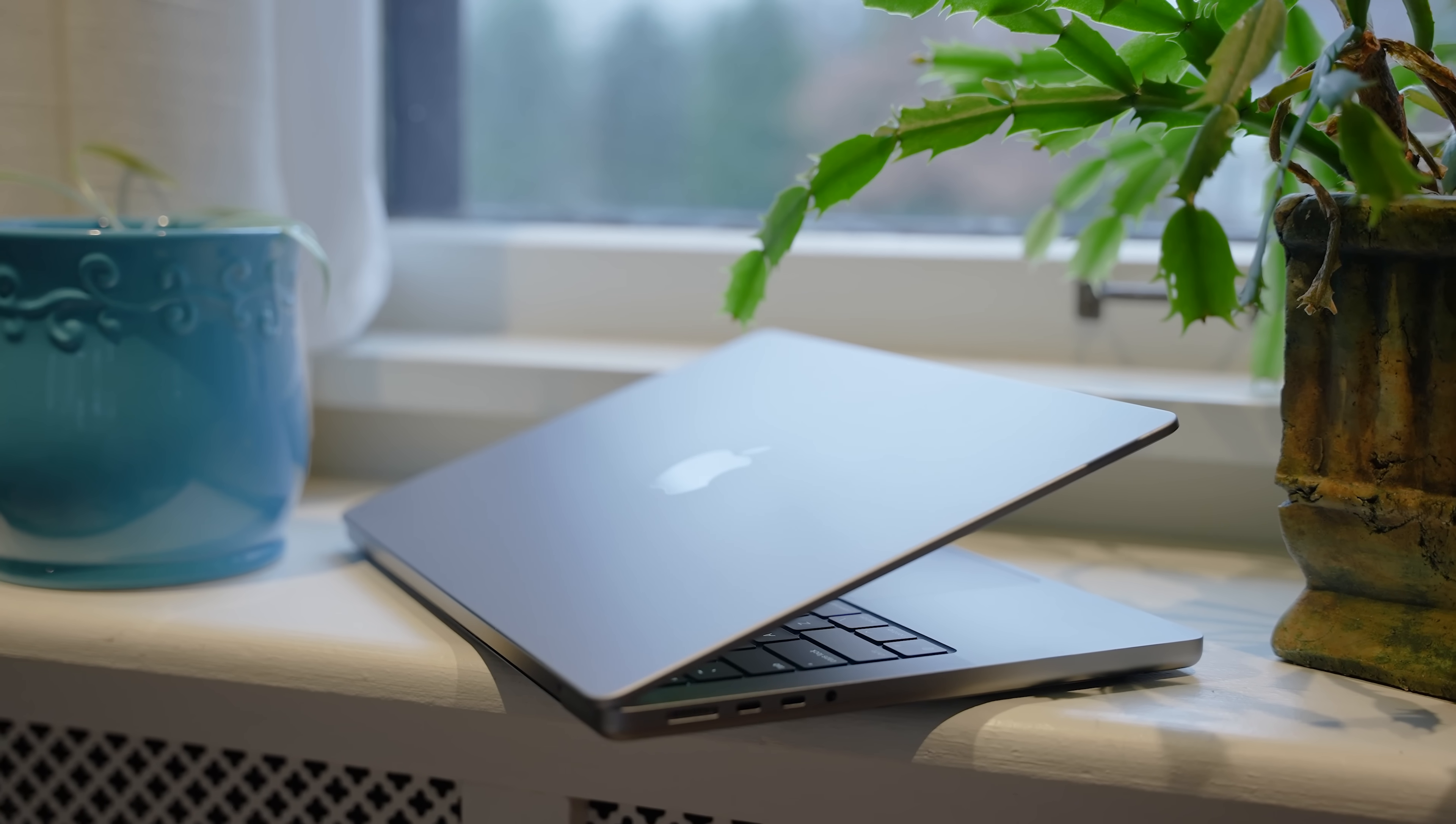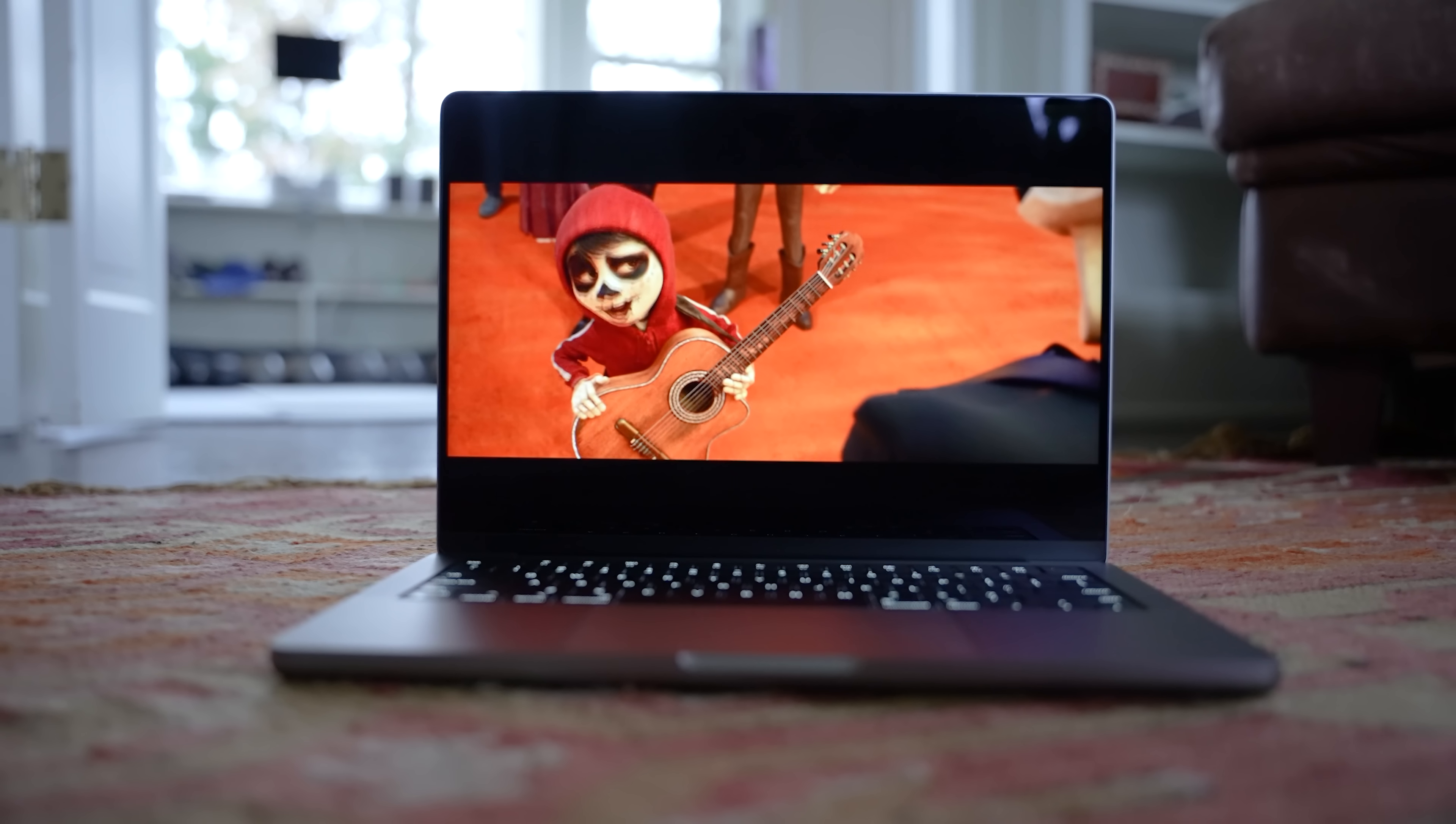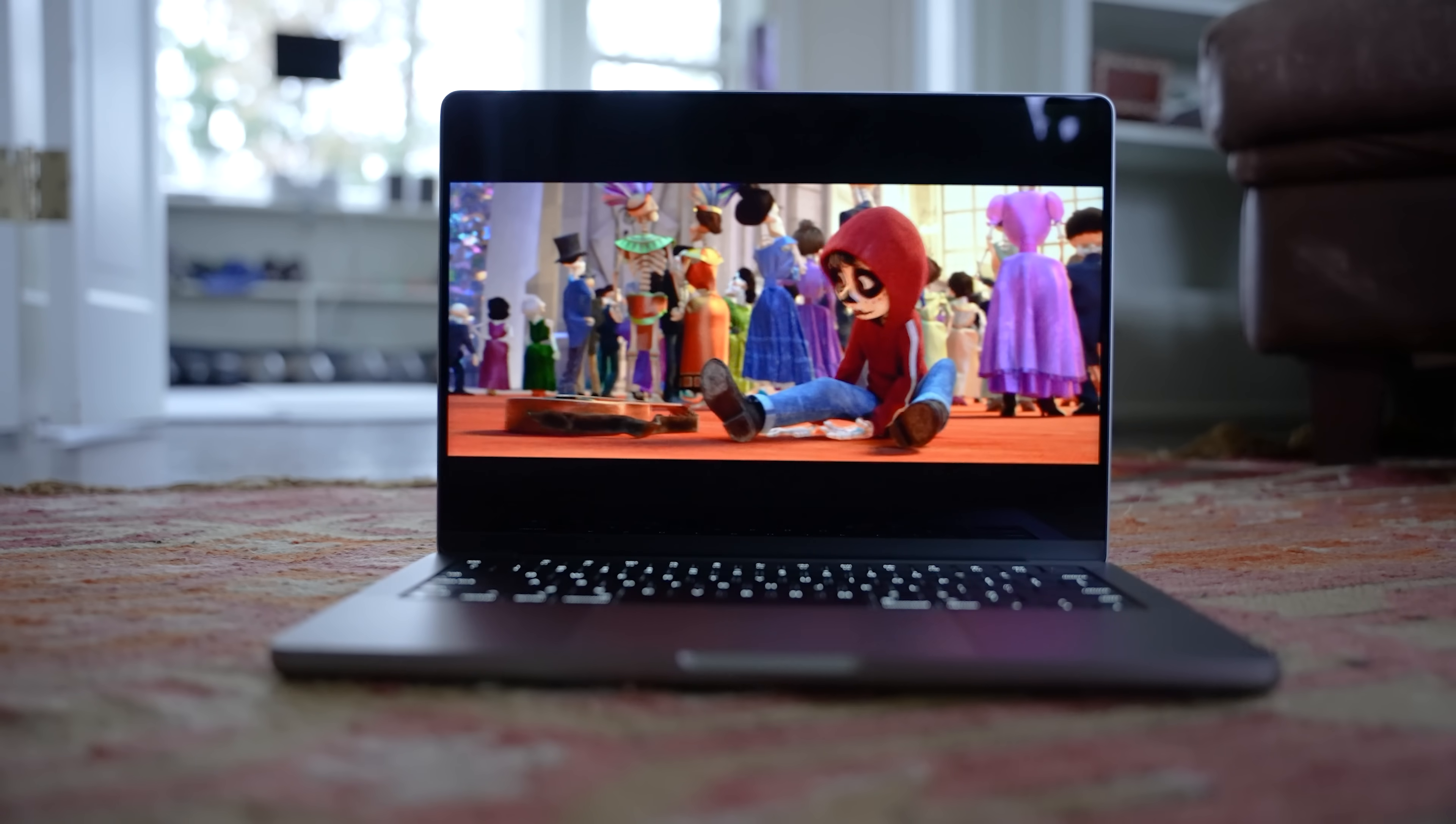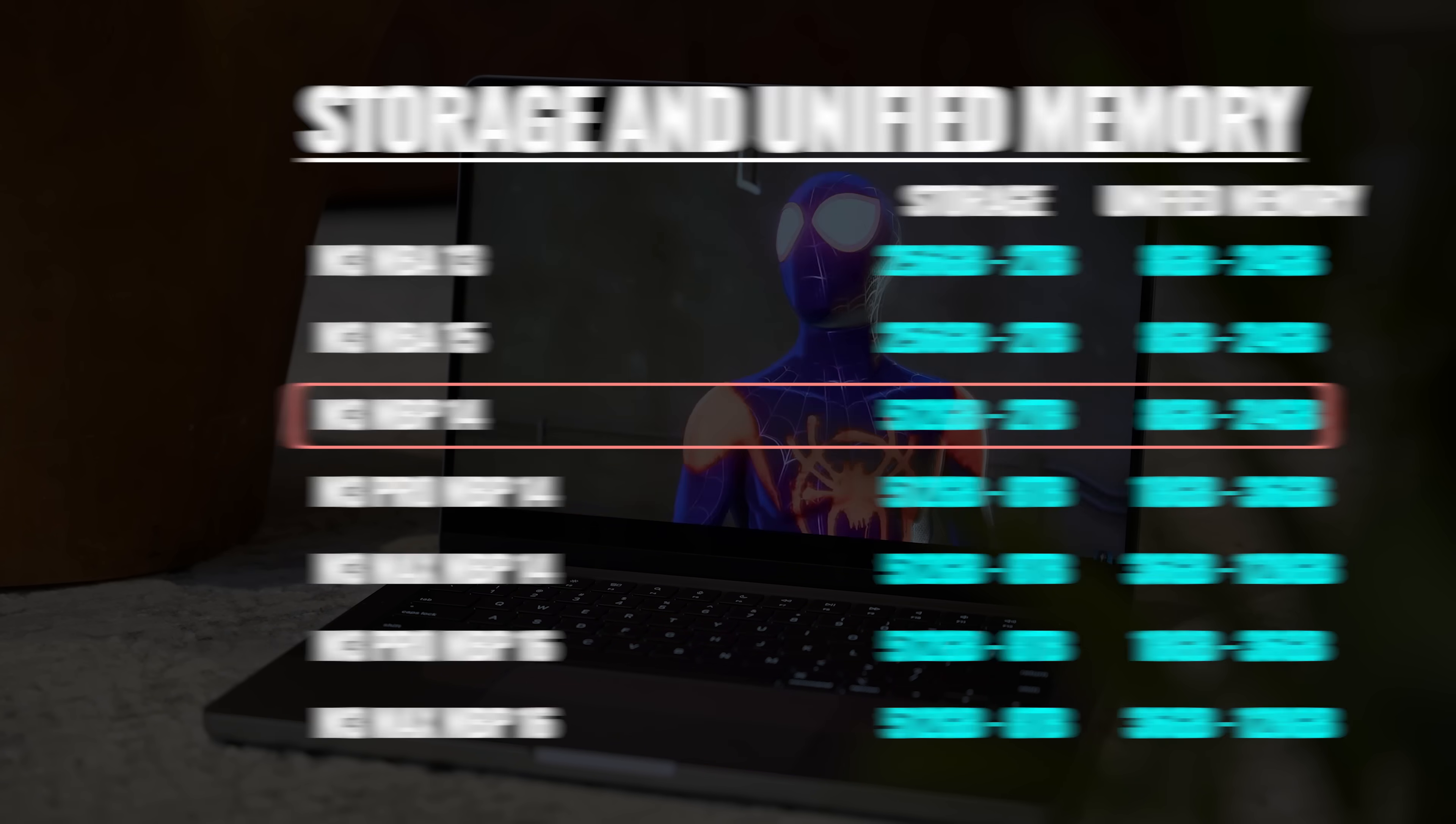The M3 MacBook Pro starts out at $1,600, and that's with an 8-core CPU, a 10-core GPU, 8 gigabytes of unified memory, and 512 gigabytes of internal storage. So we are getting the faster SSD, but we're still looking at 100 gigabytes per second of memory bandwidth. That's the same as the MacBook Air. The unified memory can be upgraded to 16 or 24, and the internal storage can go up to two terabytes, again, just like the MacBook Air.